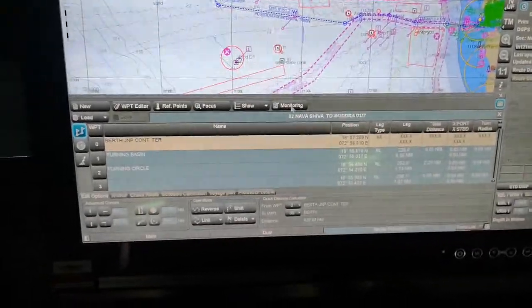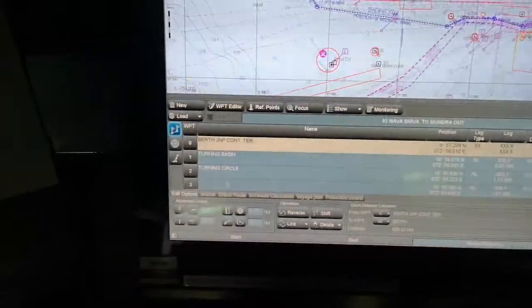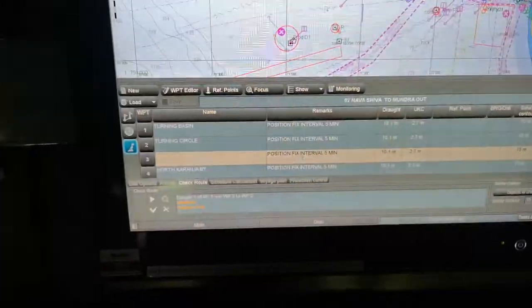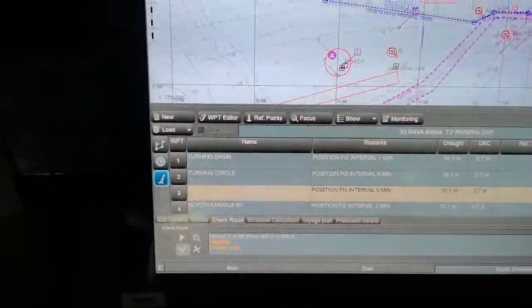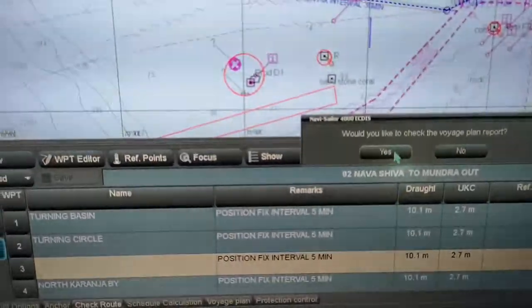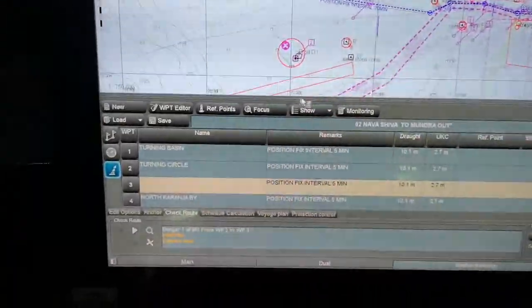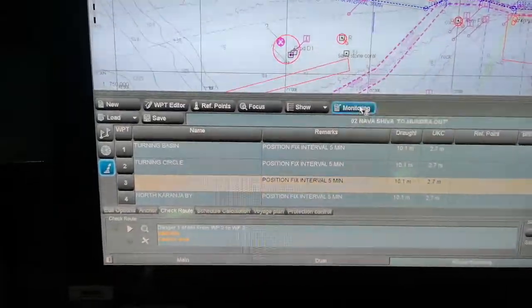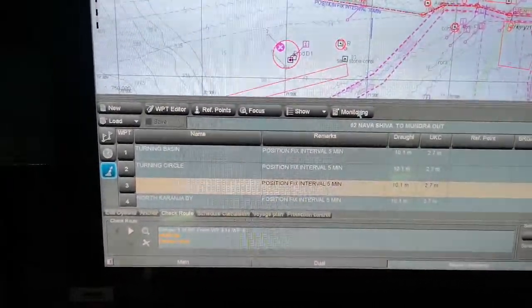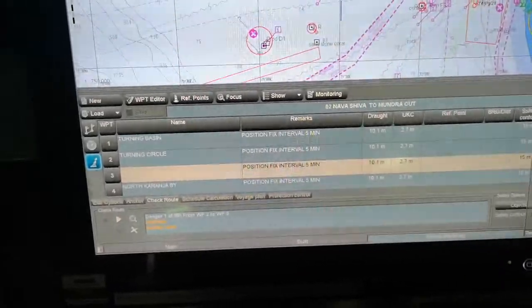Once the route is there, I will check it and put it to monitoring. The edition must be checked. It will show you the option to check the route. Once you check the route it looks like this, then you have to accept the route. Now you can put it to monitoring mode — once you click monitoring it will send to the monitoring mode.